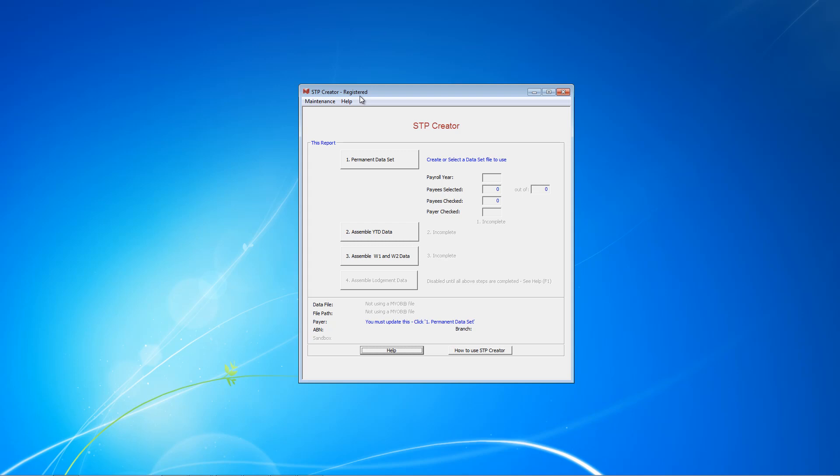Now, we'll be using Classic MYOB version 19 as an example. However, exactly the same process applies if you're using MYOB Live, for example AR 2018.